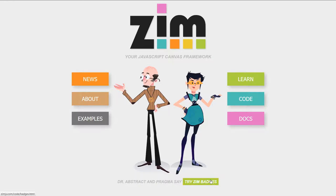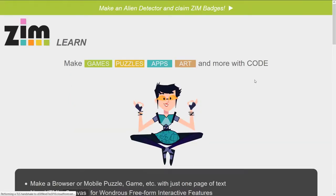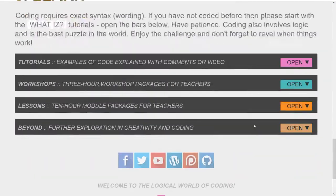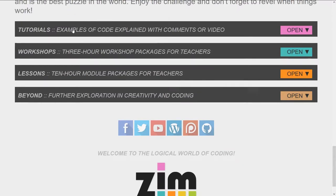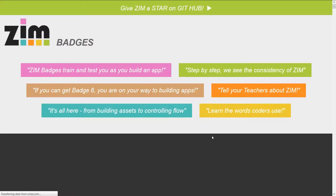You can get to the badges that way, but this is where anything new will be placed and that may change. If you want a permanent place, go to the learn section and scroll down in learn to the tutorials — the badges is right here at the top of the tutorial section. So we'll go into the badges now.